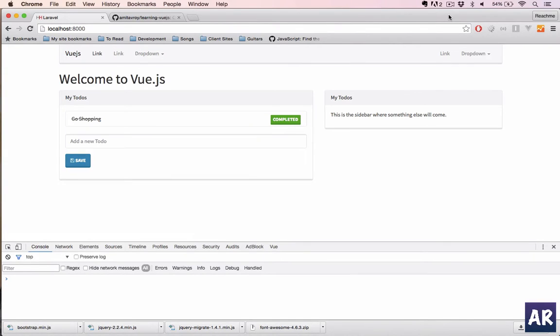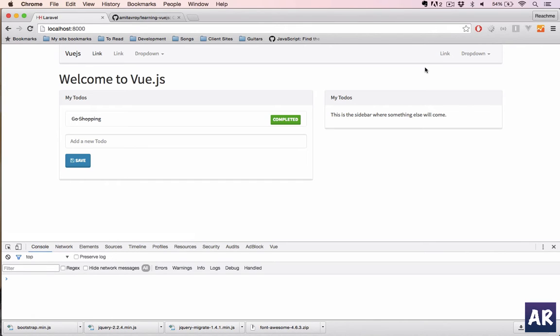In this video we are going to add the functionality of having a delete button so that the user can delete the to-dos if required. Now from the last tutorial I have made a few changes.